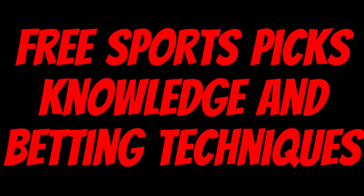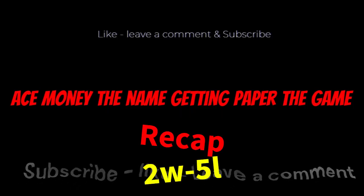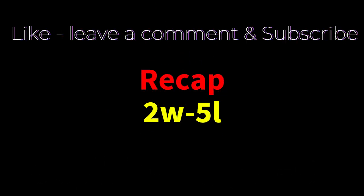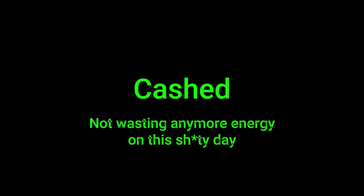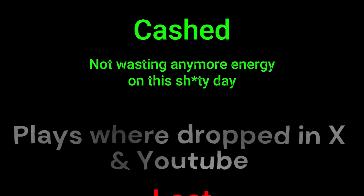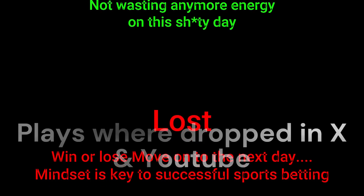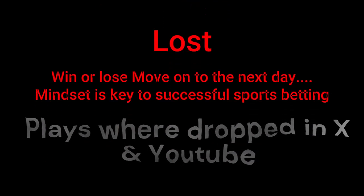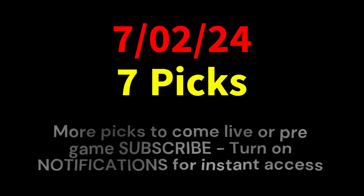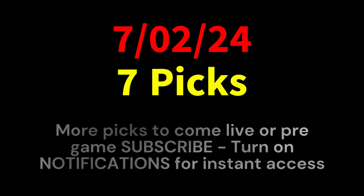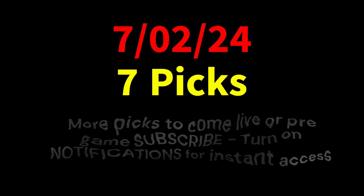Ace money to name, getting paper to game. My goal is to help you get that money by sharing my picks as well as some useful knowledge and betting techniques. Now while we go over this recap, I'd like to get right into these picks so we can get in and out like a B&E. We're handicappers, so what's the SBR? Sportsbook robbery.